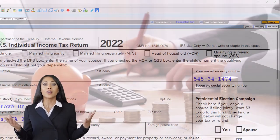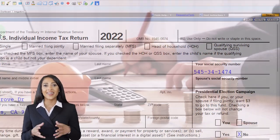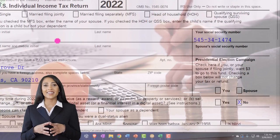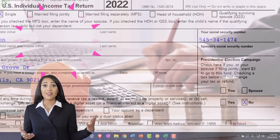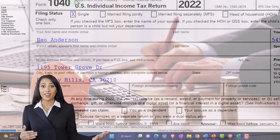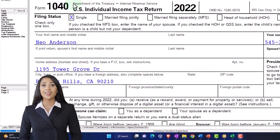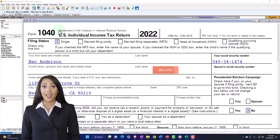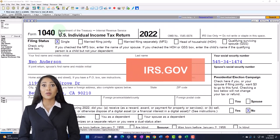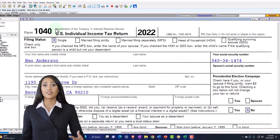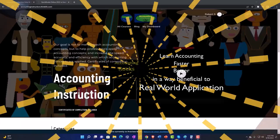You don't need tax software to follow along, but it's a great tool to run scenarios with. You can also get access to the Form 1040 related forms and schedules at the IRS website, irs.gov. Our starting point is a single filer.